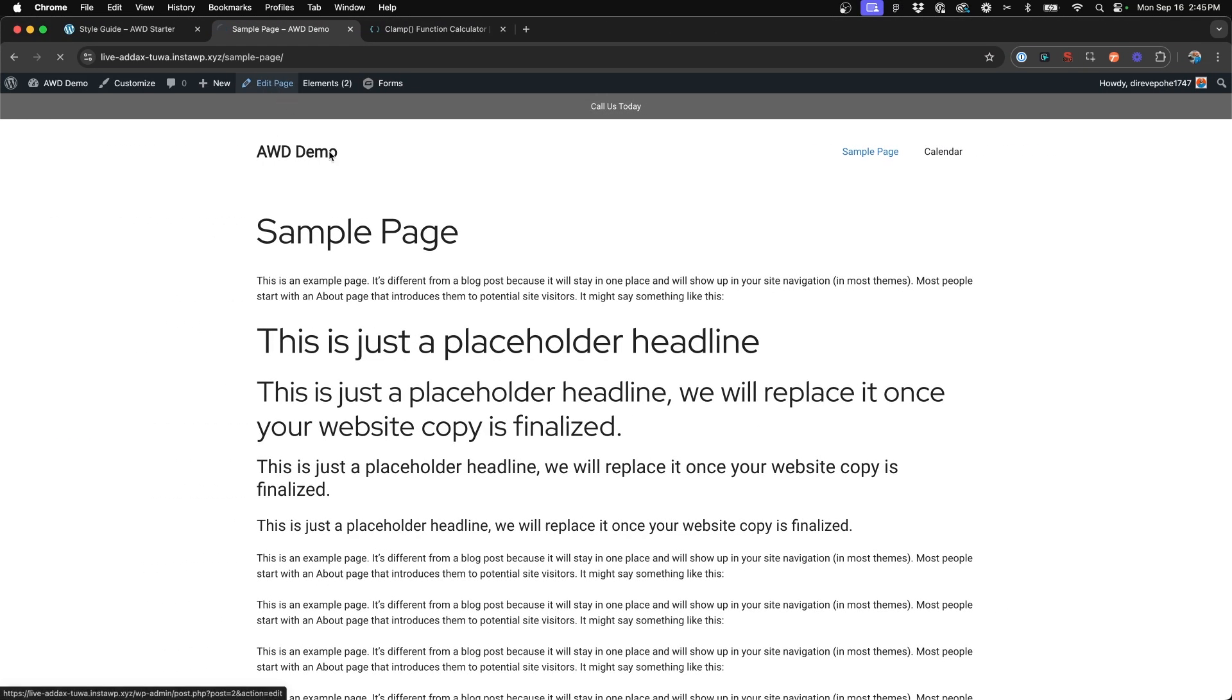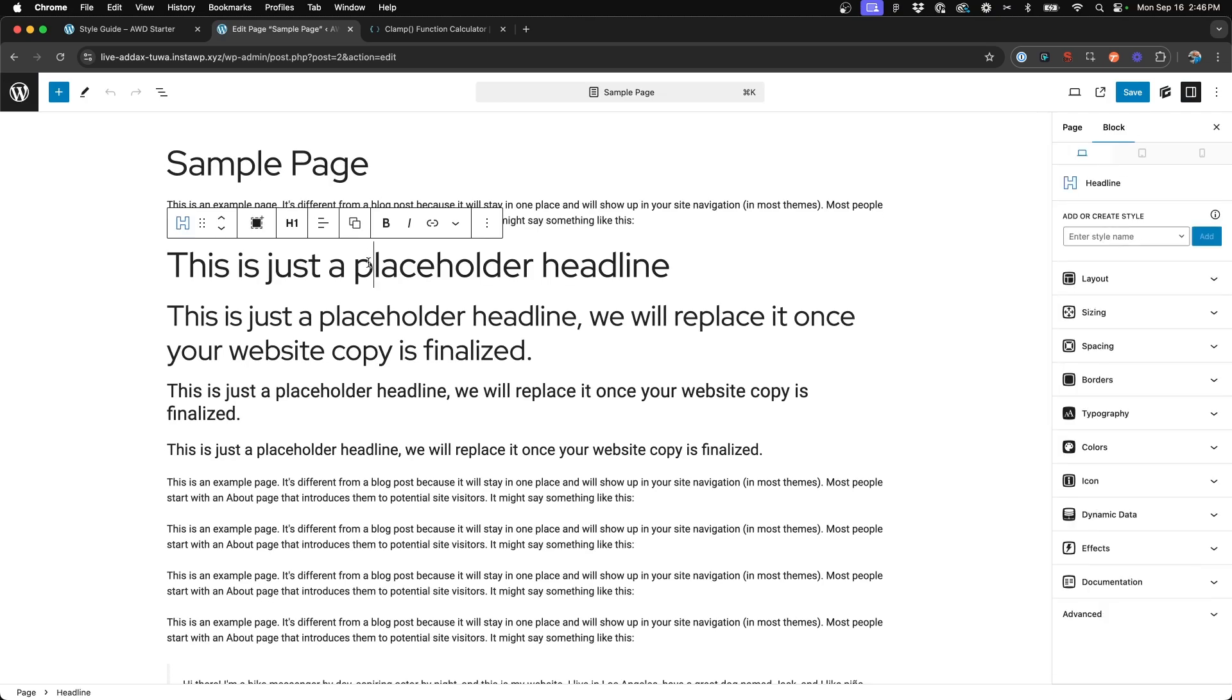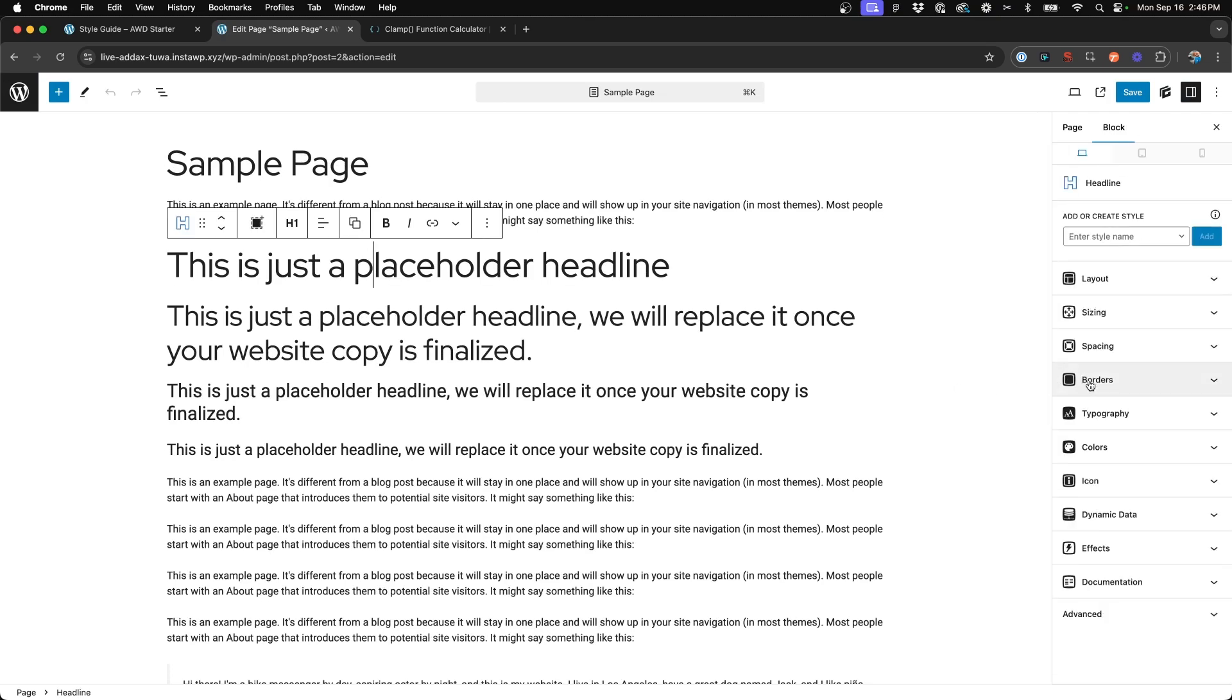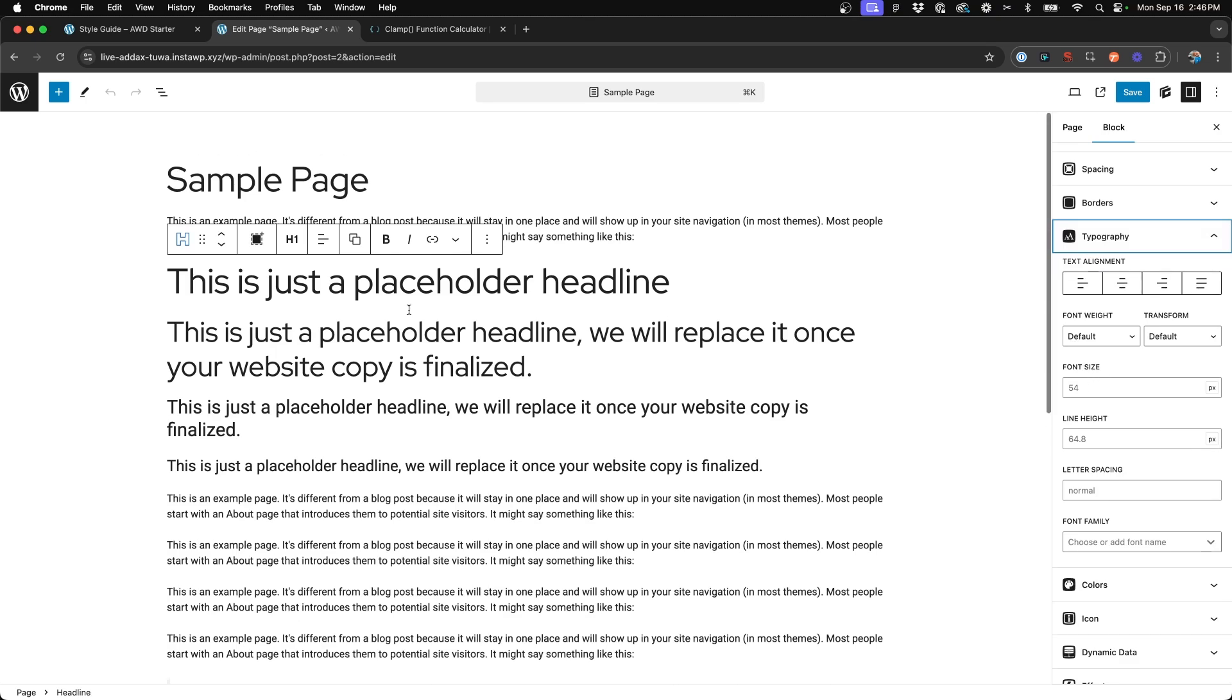Now keep in mind, you can also, within Generate Blocks, insert clamp sizes within the typography settings on a headline specifically. However, for global consistency, overall design, I always recommend you do this within your theme so that it sets it site-wide and not on a per headline basis.